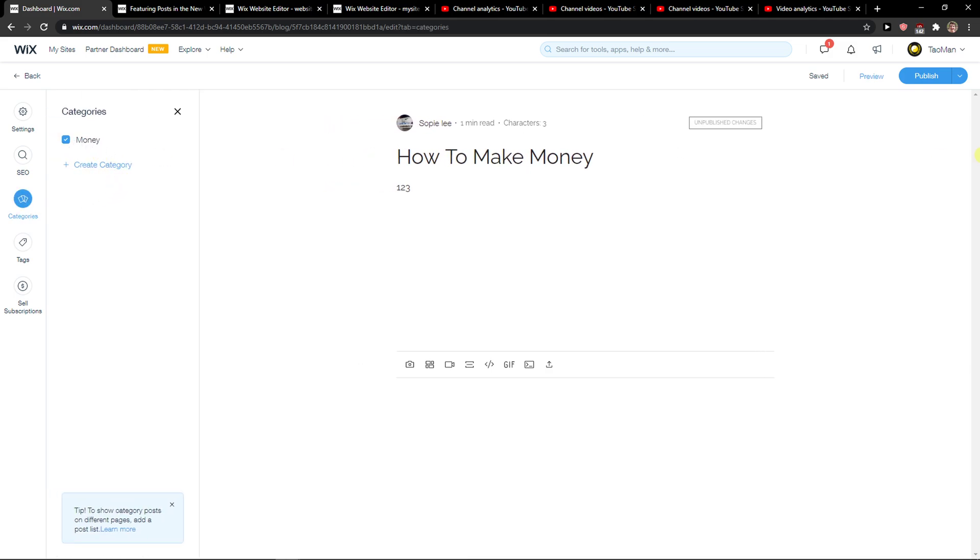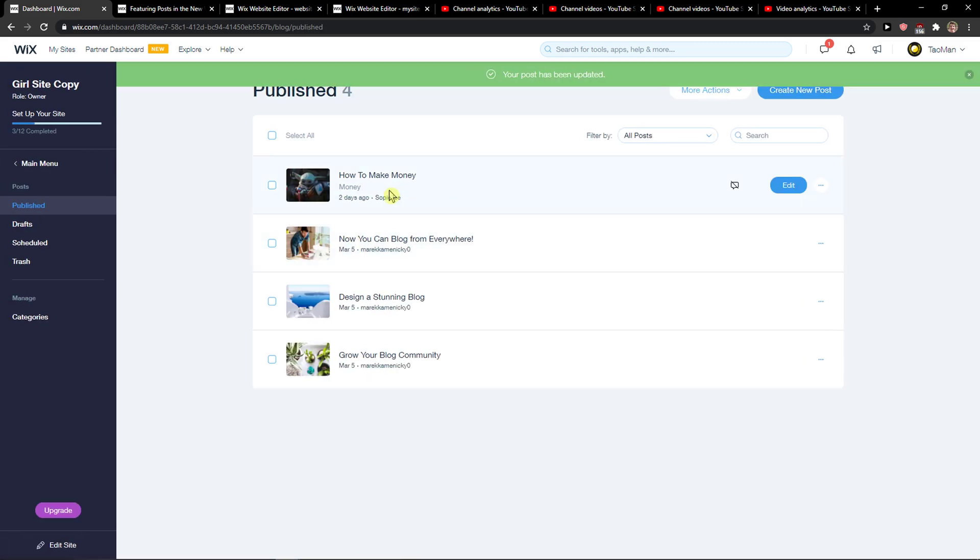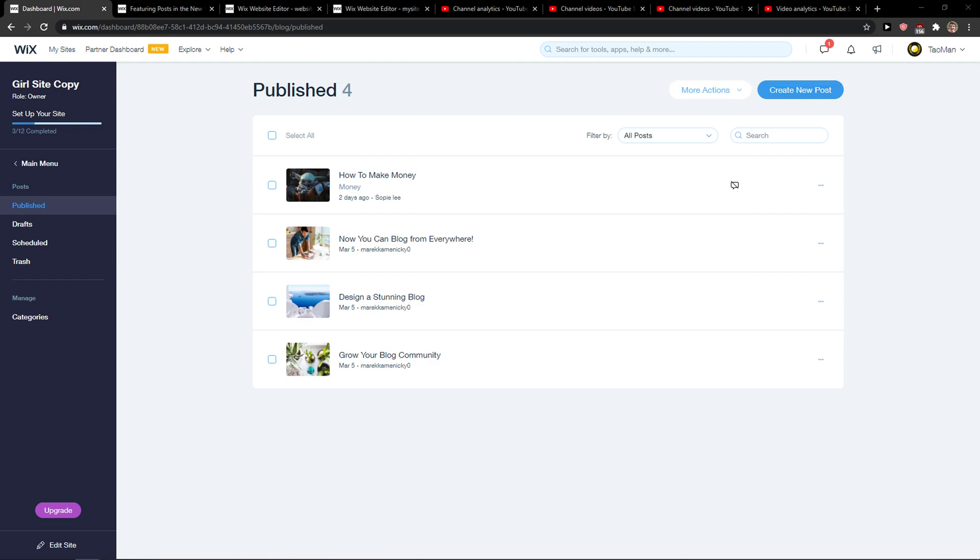and choose the category, and then publish the website. It's going to be under categories so people can find it better. And that's pretty much it.